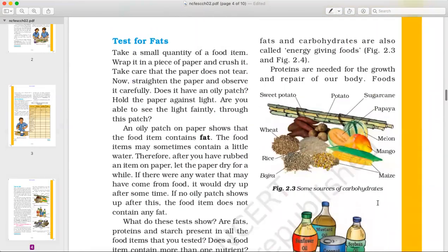Now we will see the test for fat. Take a small quantity of the food item. Wrap it with a piece of paper and crush it. Now straighten the paper and observe it carefully against the light. You will see if there is an oily patch on the paper.